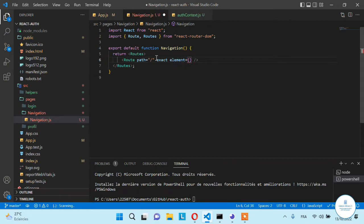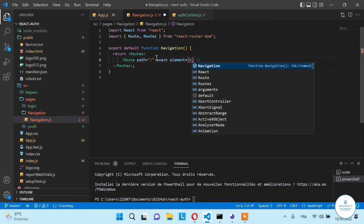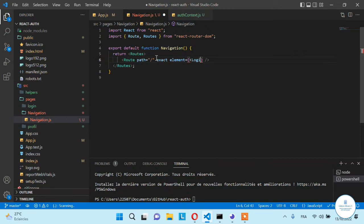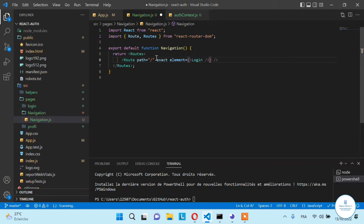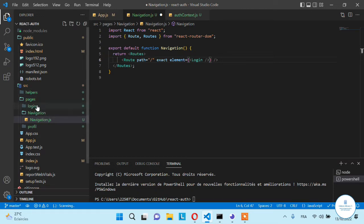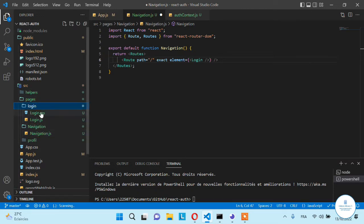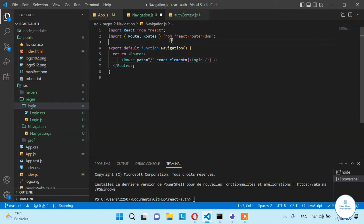Because we are in React, we can call it a component, but I prefer calling it a page — it's the login page. This login form is inside the pages folder and it's here, so let's import it.